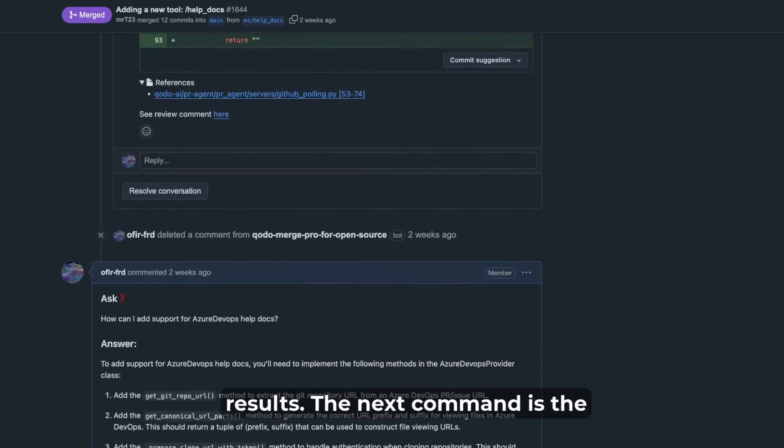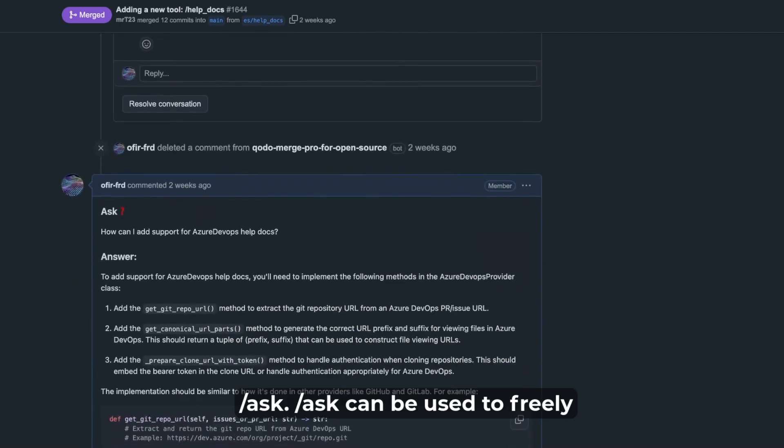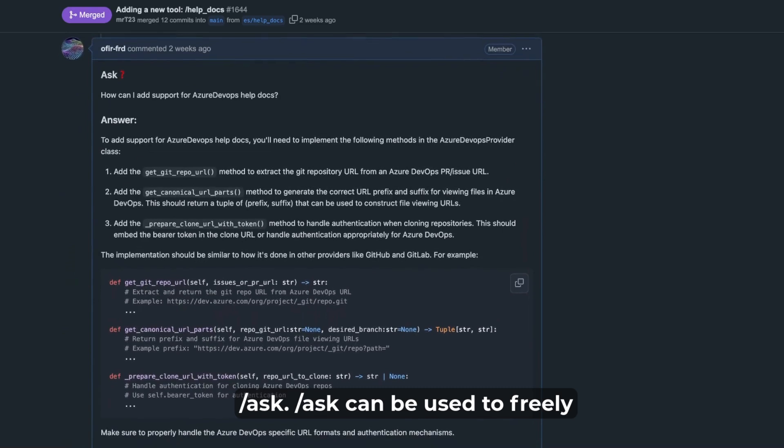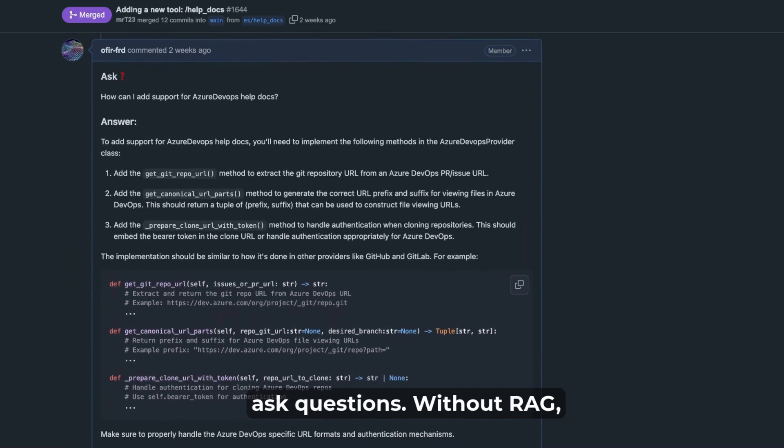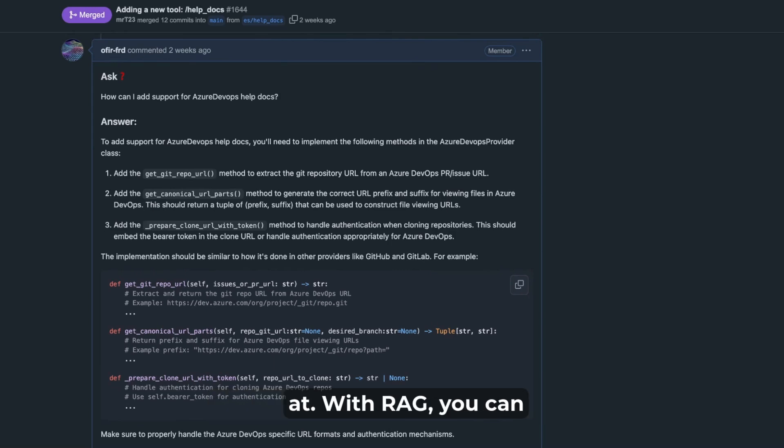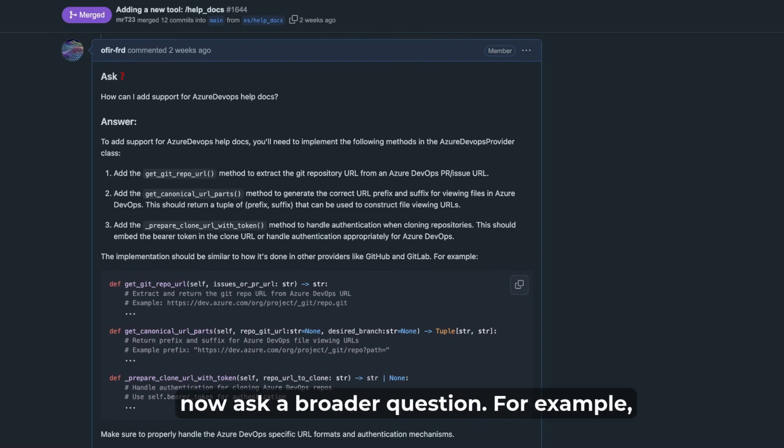The next command is the ask. Ask can be used to freely ask questions. Without RAG, you can only ask questions relevant to the current PR where you are at. With RAG, you can now ask broader questions.